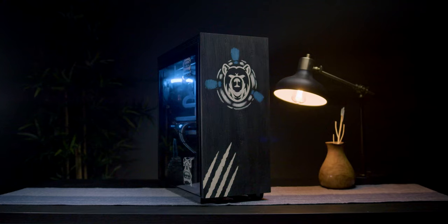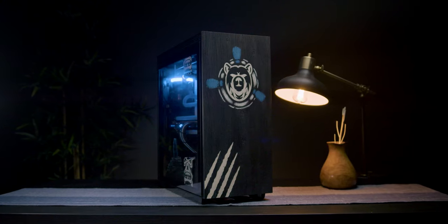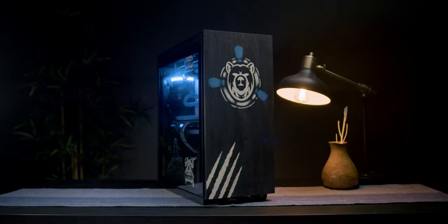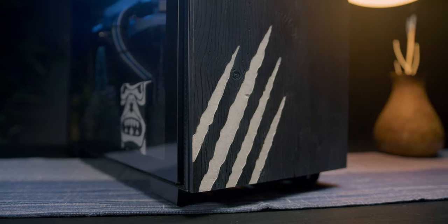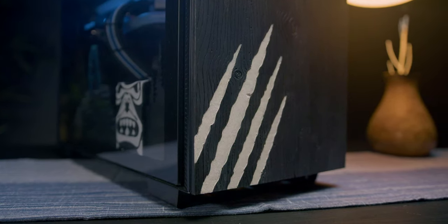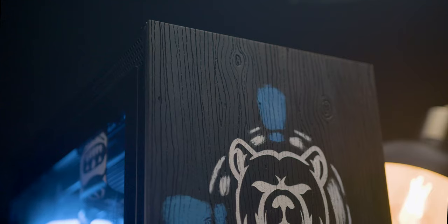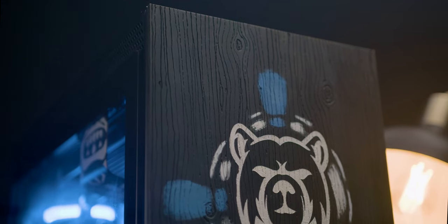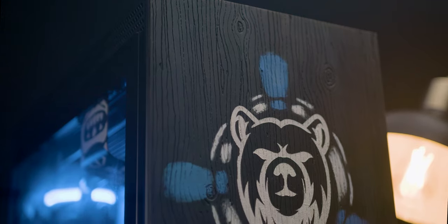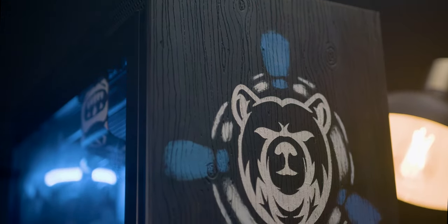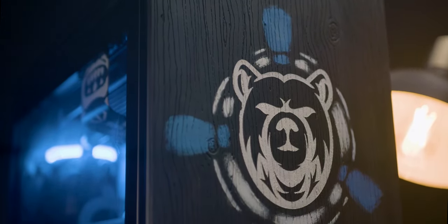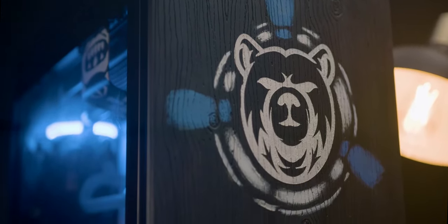The first thing you'll notice about this PC is the wooden front panel, which we finished with an ebony stain. Blueprint wanted this PC to echo the earthy feel of his channel, and the use of wood throughout really helped bring some organic textures to an otherwise very modern design.